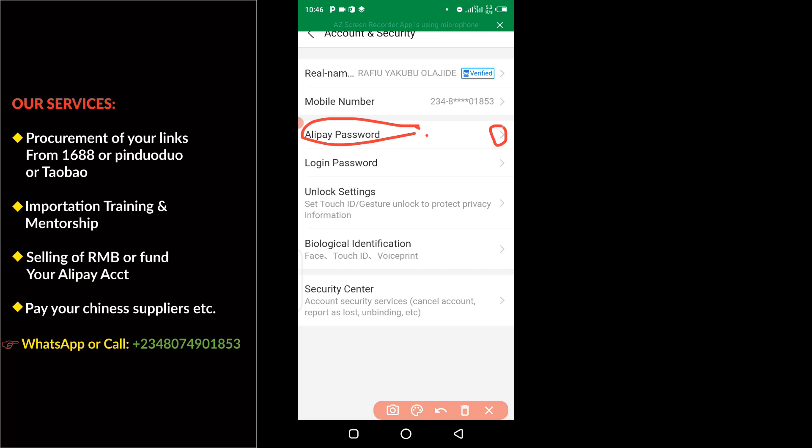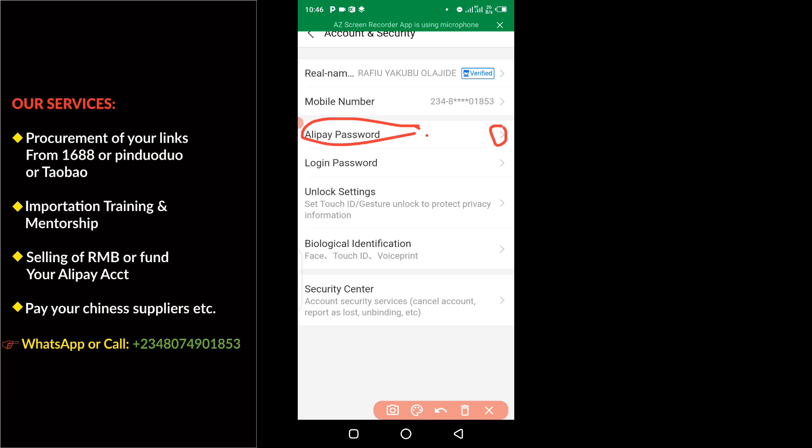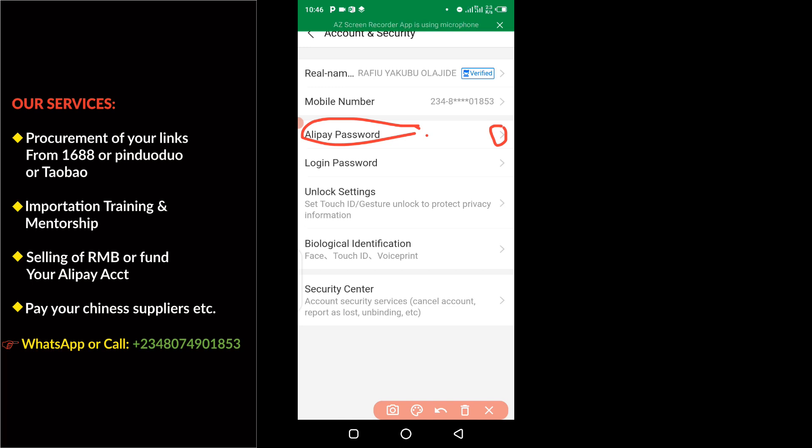Please make sure you take note of the password when you are setting it up to avoid some frustration from setting up the password or when you are trying to use it at the payment gateway on 1688, Taobao, or Pinduoduo. Just make sure that you are very careful and you set up the number you can easily remember when you are trying to make payment.